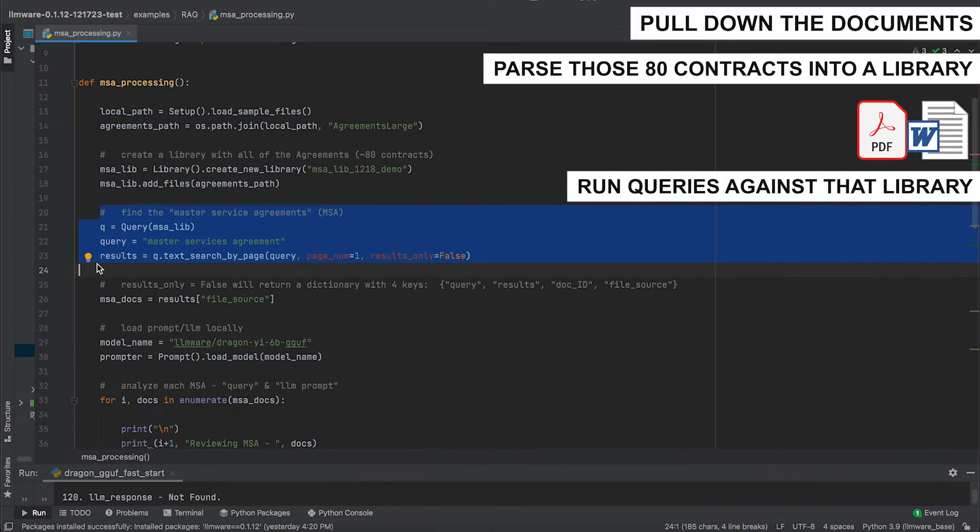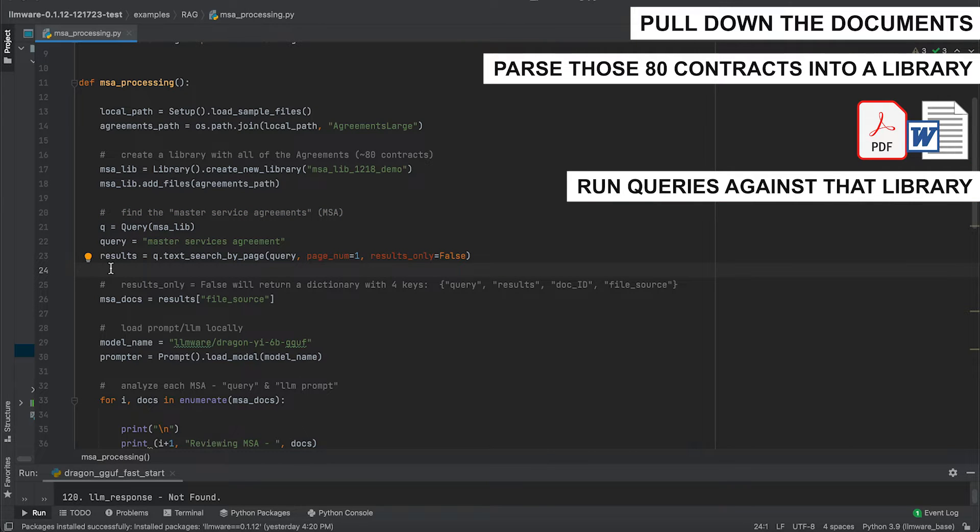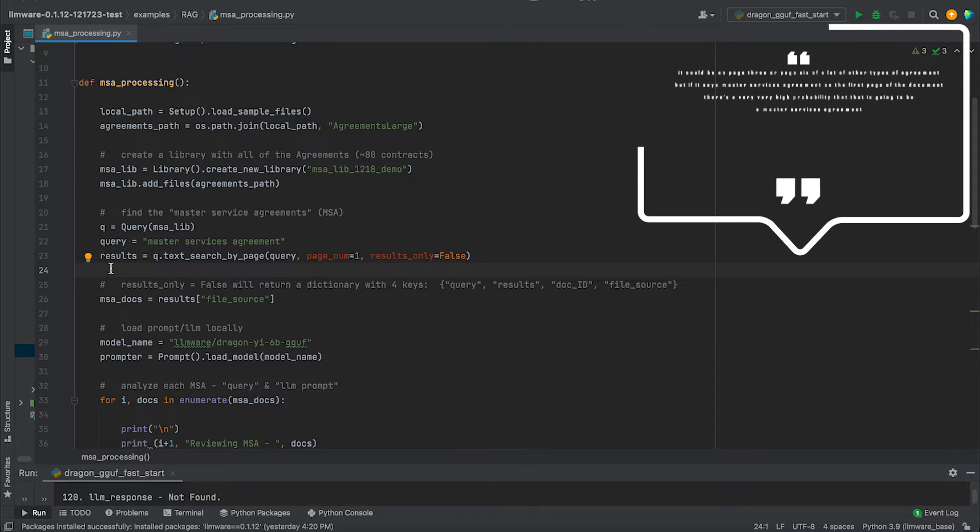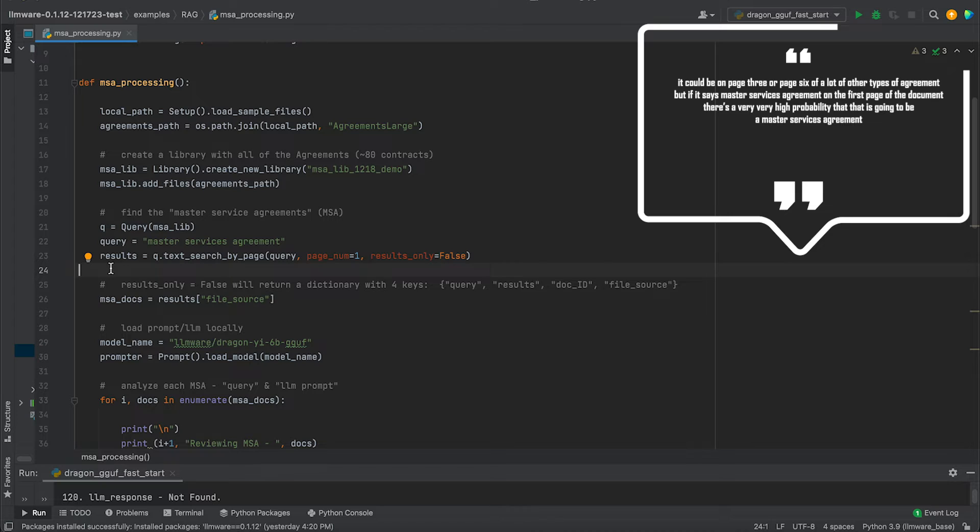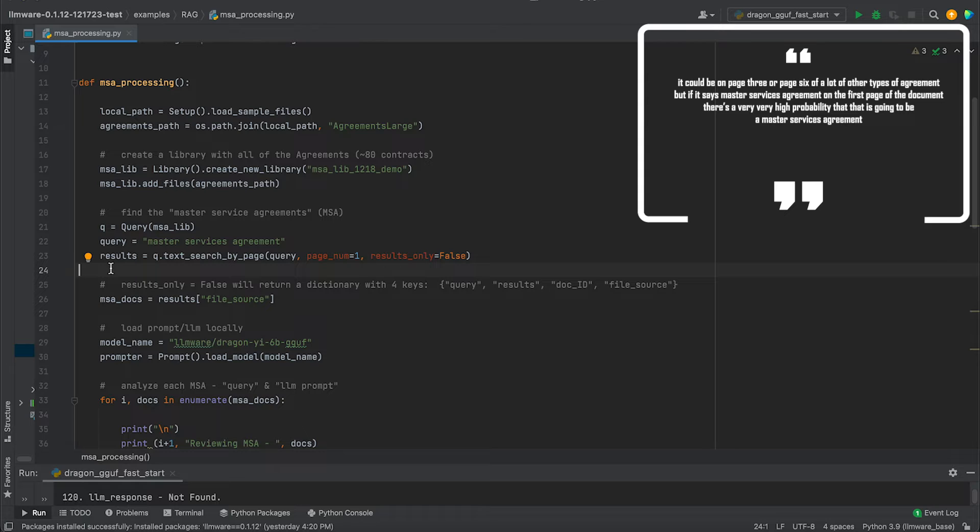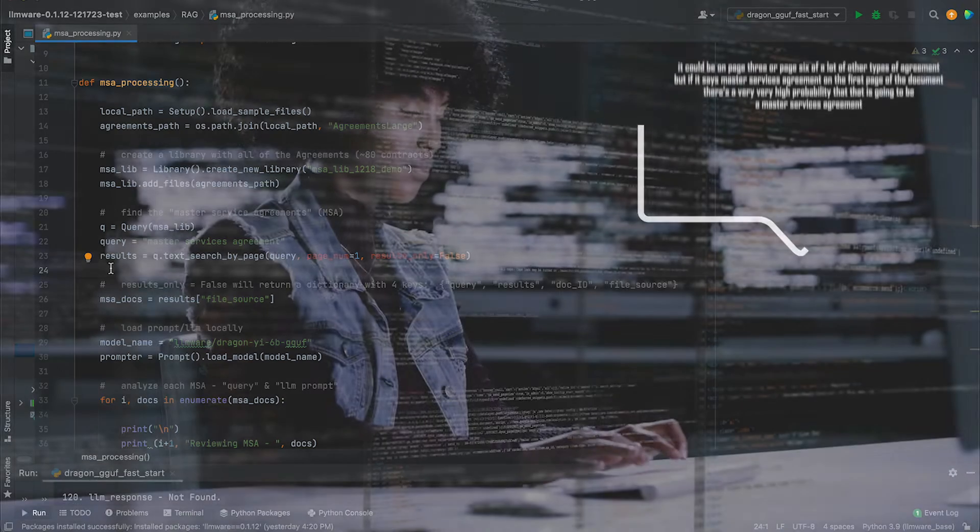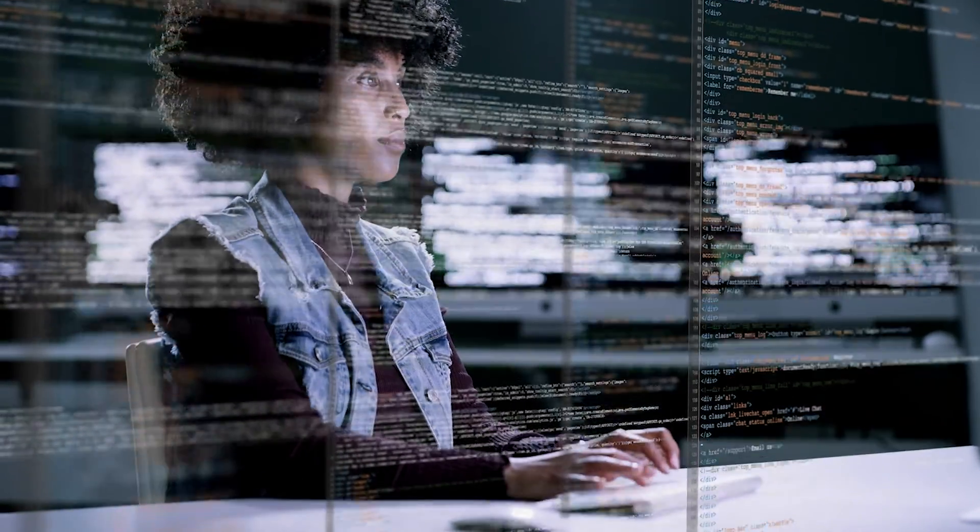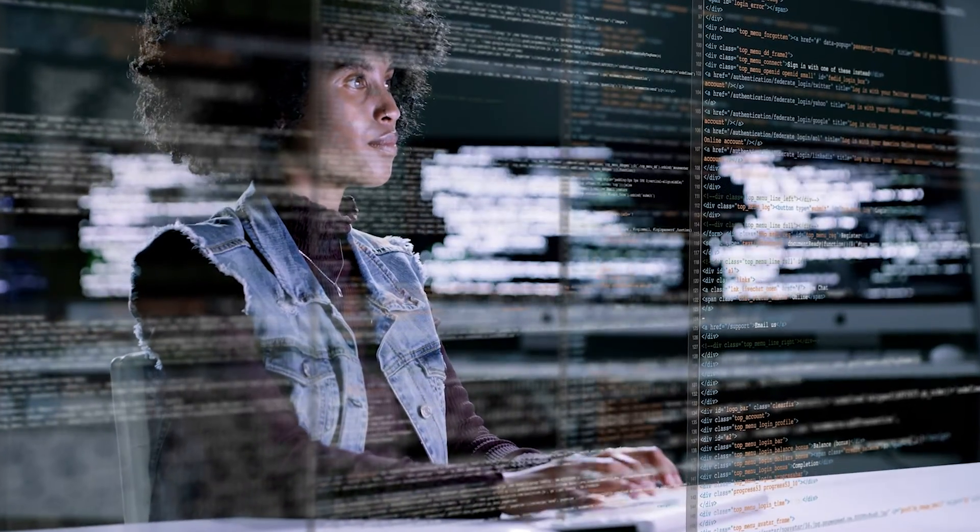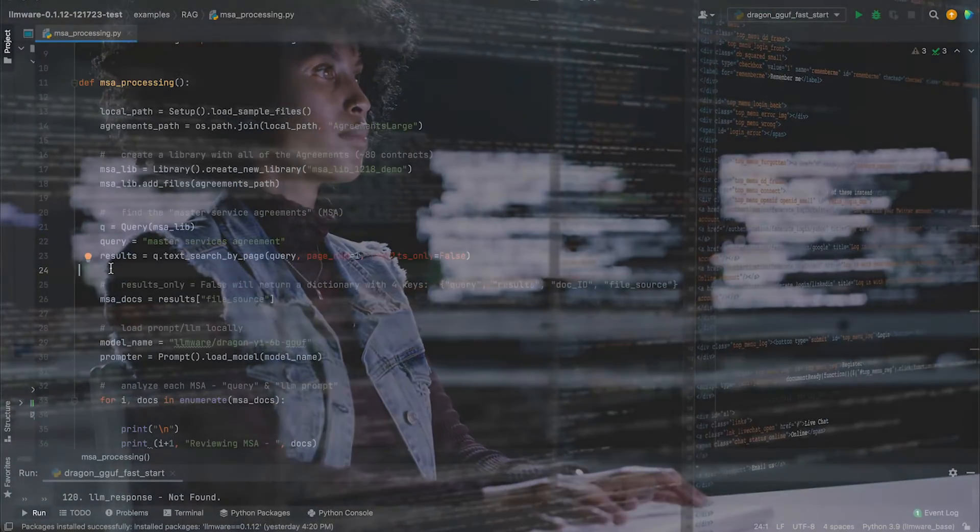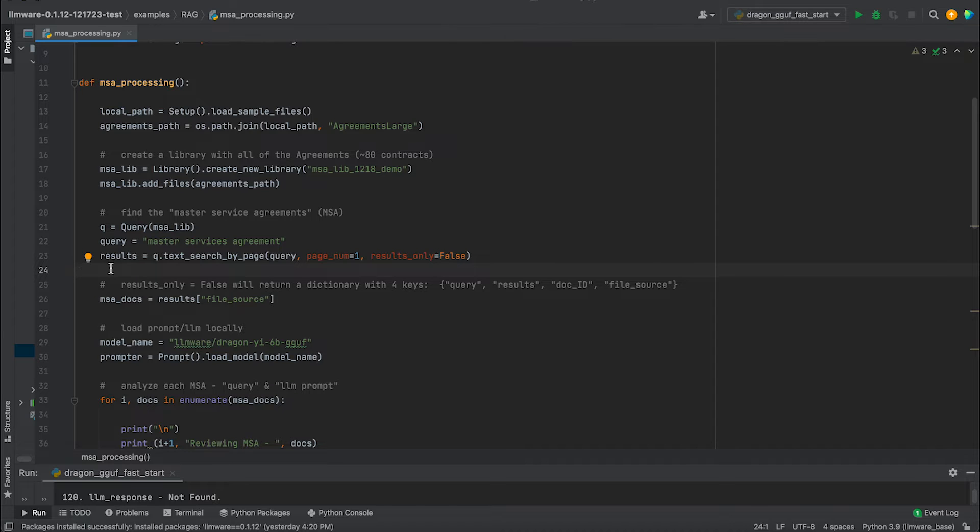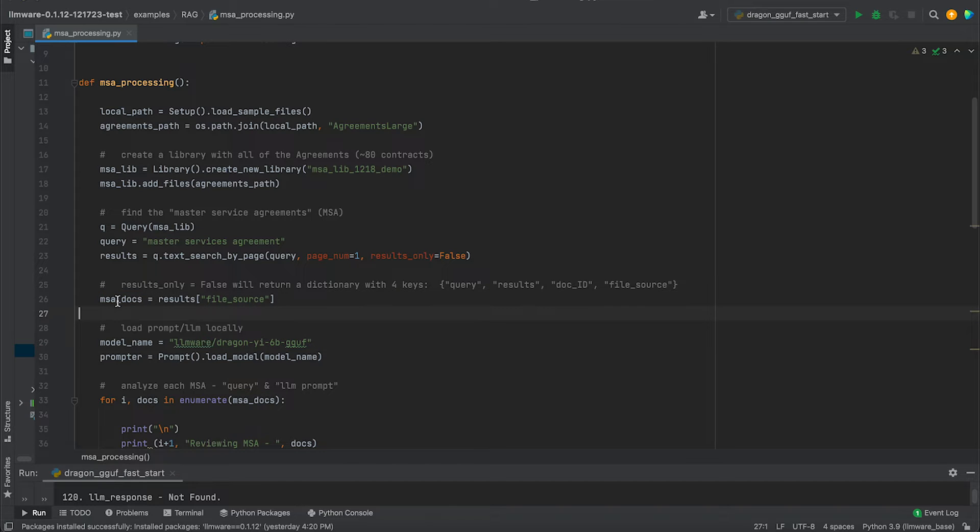Once we've done that, it becomes really easy to run a whole series of powerful, very intuitive queries against that library. We're going to create a fairly simple query. What we know is that in all of our master services agreements, it says master service agreement, usually on the first page. Now it could be on page three or page six of a lot of other types of agreement. But if it says master services agreement on the first page of the document, there's a very high probability that that is going to be a master services agreement. So we're going to run this text search by page. We're going to restrict the page to page one. And then the results only equals false actually means that the return result is going to include these four keys in this dictionary. We're going to grab one of those keys, which is the file source. What this is now giving us in this MSA docs variable is a variable that has the list of all the files that have master service agreement on page one.